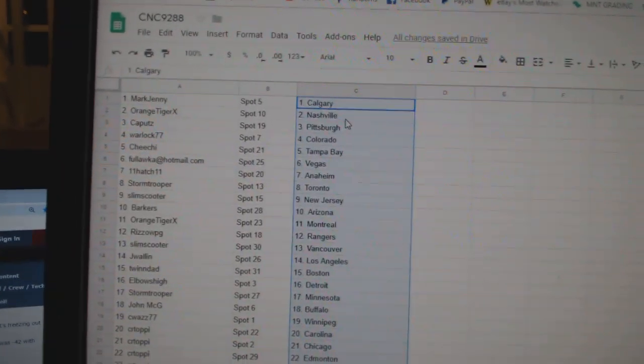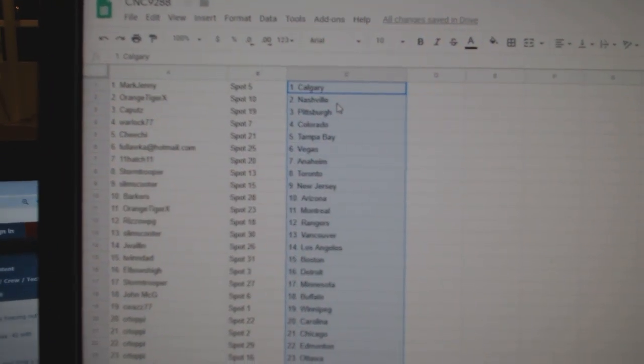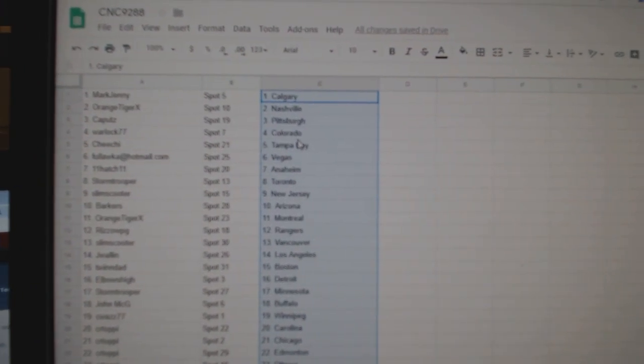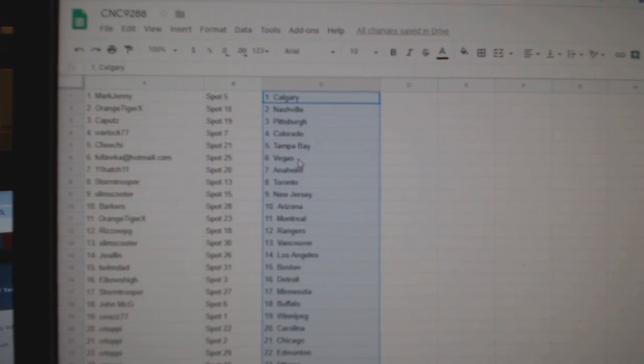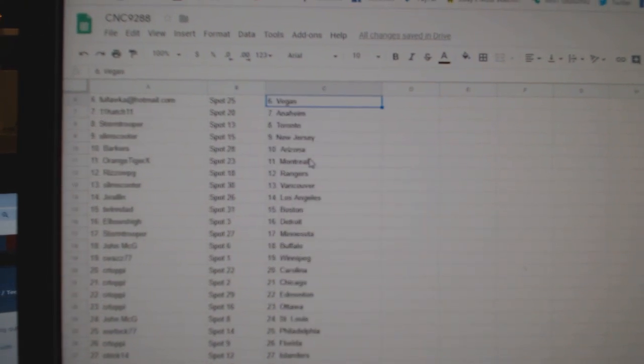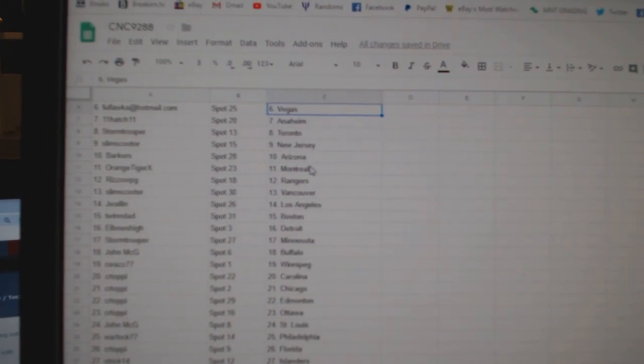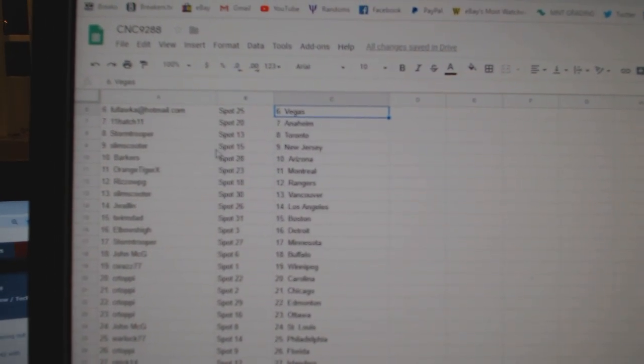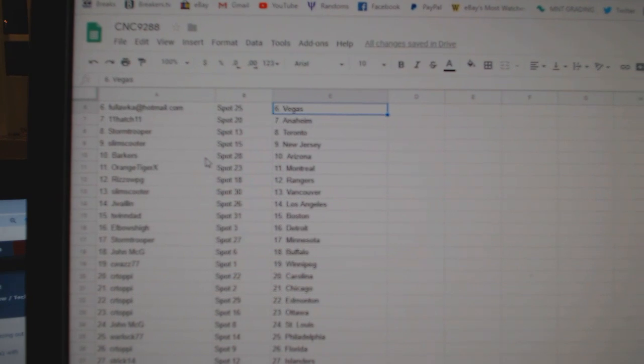So, Mark Jenny has Calgary, Orange Tiger Nashville, Capoots Pittsburgh, Warlock Colorado, Chi-Chi Tampa, Falacca Vegas, Hatch Anaheim, Stormtrooper Toronto, Slim Scooter.